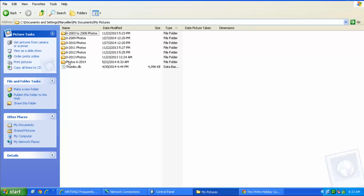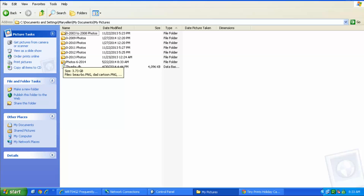Here's my photos, 6-2014. If I put my pointer over it, it tells me there's 3.73 gigabytes of pictures in there. And on that note, if you're filling up your hard drive, you want to be aware of the fact that pictures take up a lot of space. Videos take up a lot of space. So if you've got a lot of photos and images on your computer, keep that in the back of your mind.